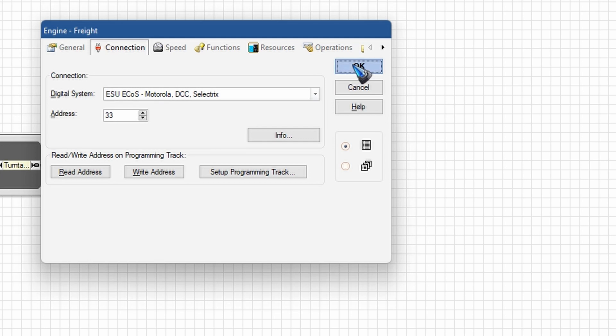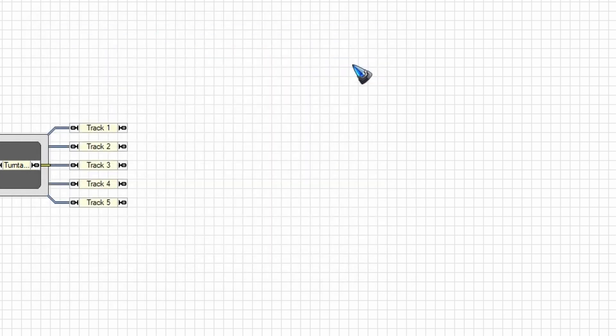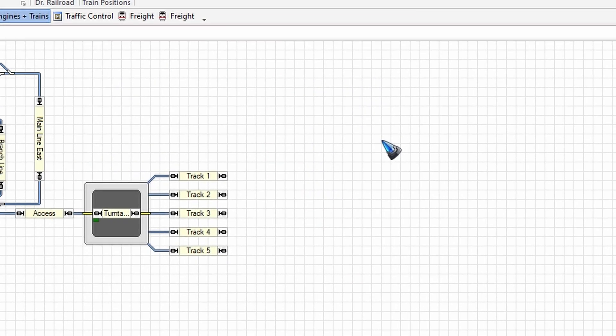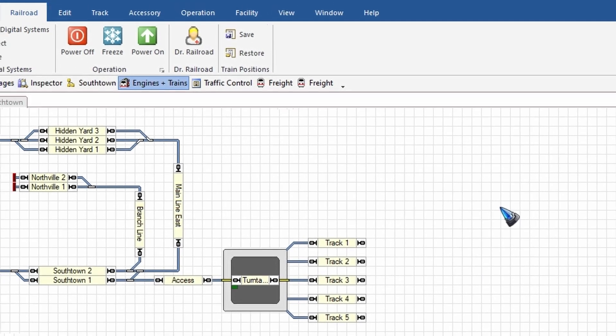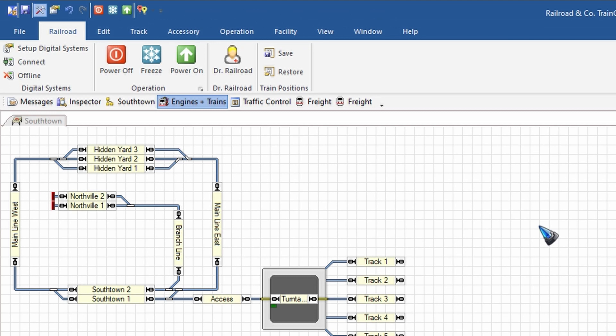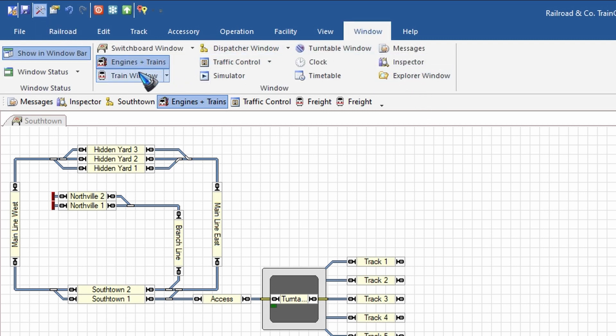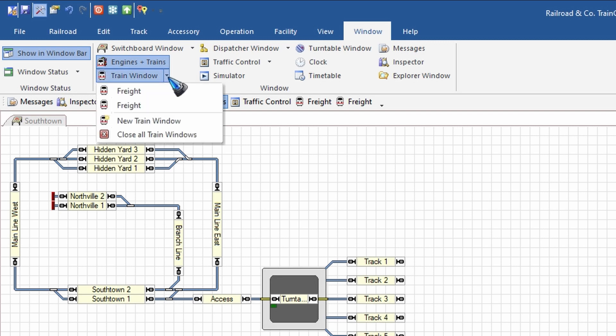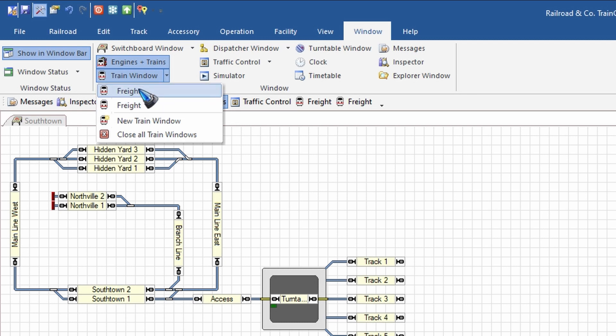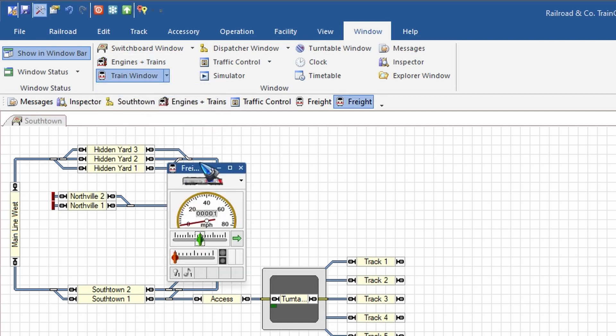And then that should be taken care of. What we need now is a train window to control the train. Let's go here to the window menu, find a train window over here. There's this little arrow I can click it to see what we already have. Oh, we already have two freight train windows. Well, let's just open one. Or if we don't have those, click on new train window. Here it is. Oh, that is a tiny window. Let me enlarge that a bit.